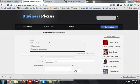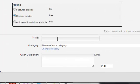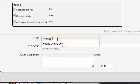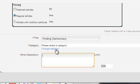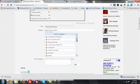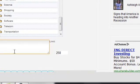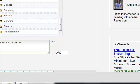These options at the top you can ignore — most likely we'll be doing a free article; we're not charging authors to post articles in this particular group. And we're going to give it a title, Finding Democracy, and I'm going to click Change Category to select a category. From this drop-down list I'm going to select Society. And then I'll give it a short description: An Essay on Democracy in America.